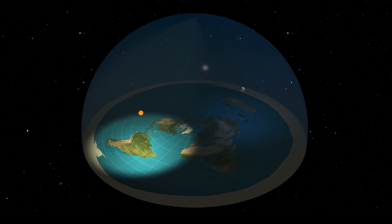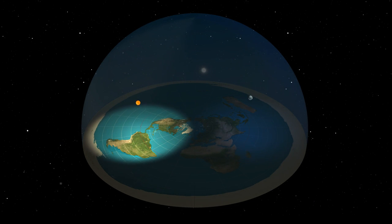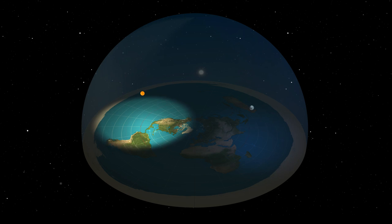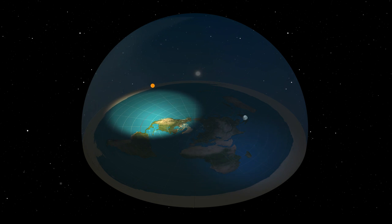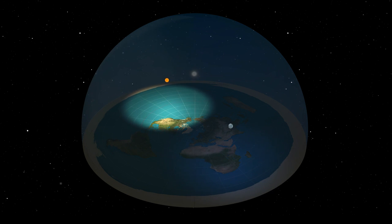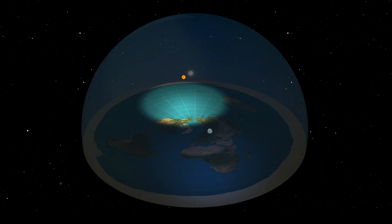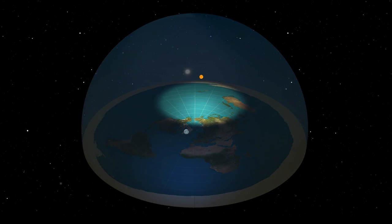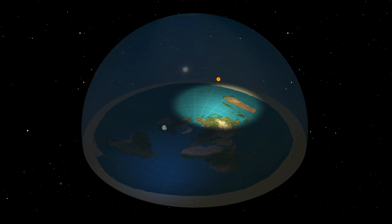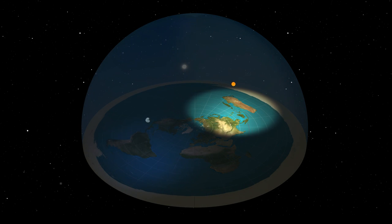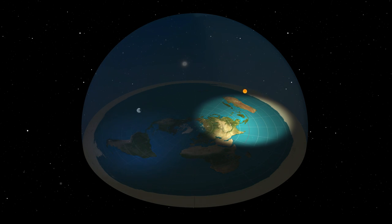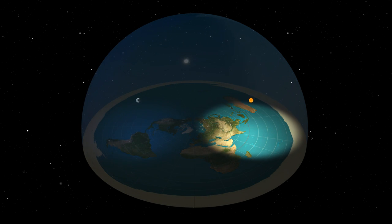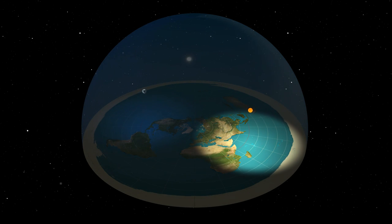The flat earth model claims there is a dome above us, a firmament keeping the atmosphere in place. This claim goes back to the words of the Bible and the fact that gravity is a huge problem in their model.